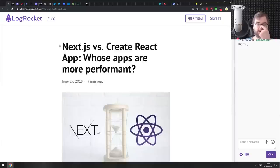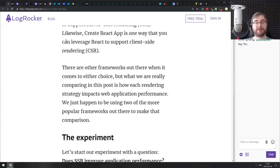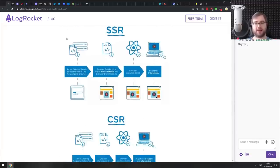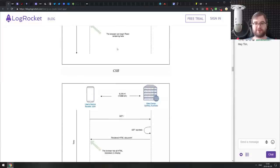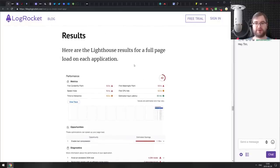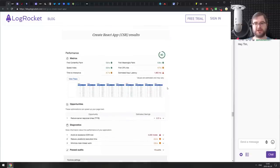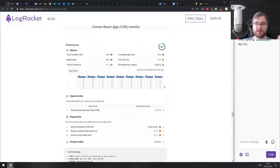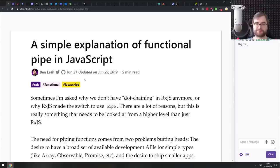Next is 'Next.js versus Create React App: whose apps are more performant?' Spoiler: it's Next.js because of server-side rendering. This article implements essentially the same app in both and compares Lighthouse audits from Chrome DevTools. Create React App scores 40 out of 100, with first meaningful paint around two seconds, while Next.js gets 0.8 seconds due to server-side rendering. If you wanted an in-depth performance comparison, check this one out.